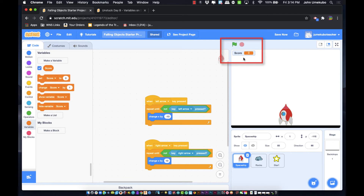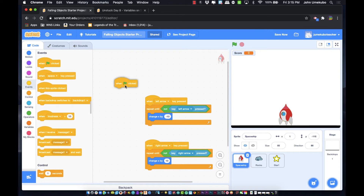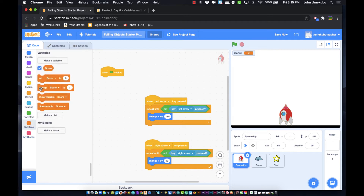Now I need to do something with it. I'll go to Events and pick 'When green flag clicked.' At the beginning of the project, the first thing I want to do is set the score to zero. If someone plays up to nine points, stops, and starts again, it would resume at nine — so I include the 'set score to 0' code block to ensure it resets every time.